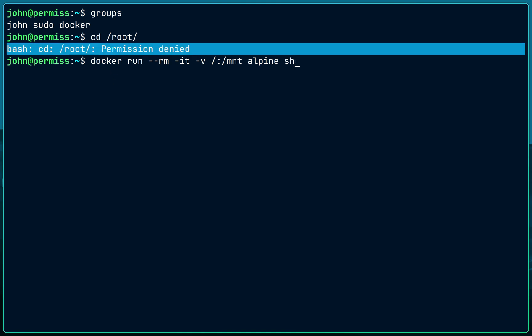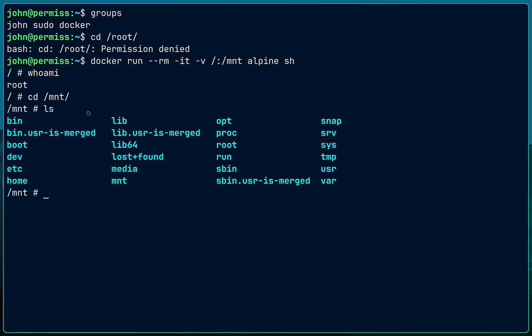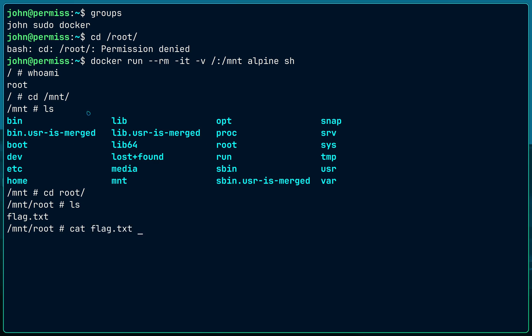Remember, I cannot access this directory because I'm not a root user on the host, but inside the container I am root — the hash sign confirms that. Now I can go inside /mnt and as you can see I have the entire file system of my whole system inside the Docker container. I can access the root directory and get the flag. Yes, it's that easy.